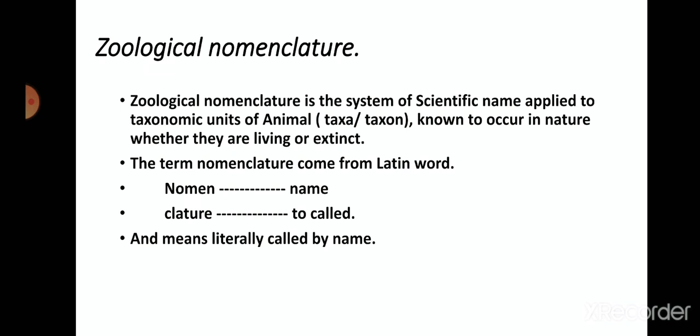Zoological nomenclature is a system of scientific names applied to taxonomic units of animals known to occur in nature, whether they are living or extinct. This system gives a scientific name to animals, living or extinct. Every organism we know has a proper scientific name, and by using that scientific name we can recognize them universally.